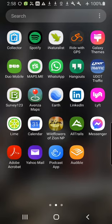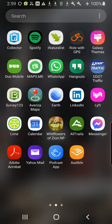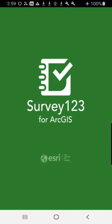Hello, this is the tutorial for the Survey123 app for opportunistic monarch butterfly and bumblebee sightings. The opportunistic monarch butterfly section is also going to include opportunistic milkweed sightings as well. This is all for the Utah Pollinator Pursuit citizen science project.